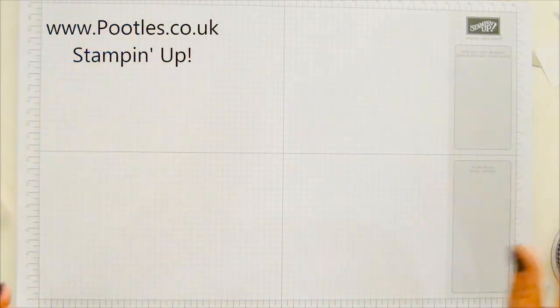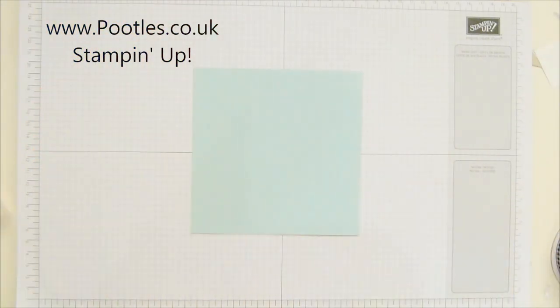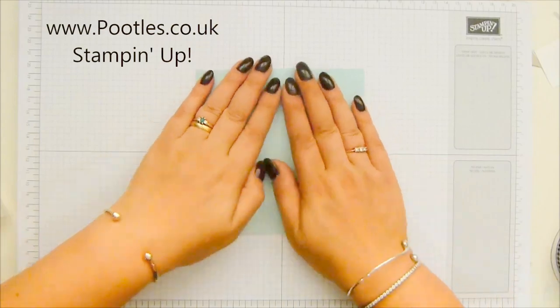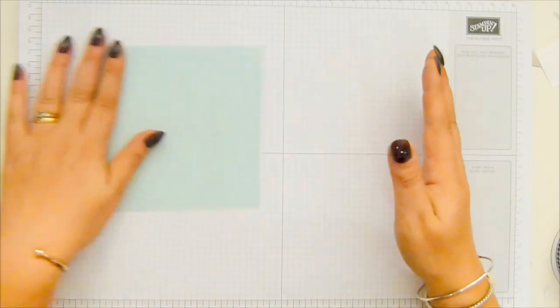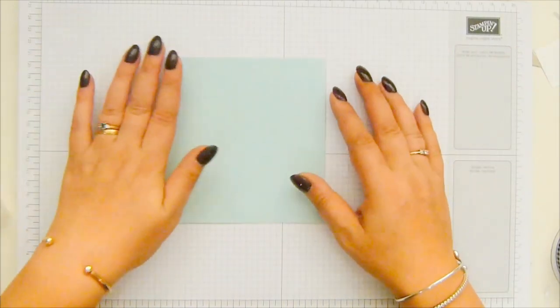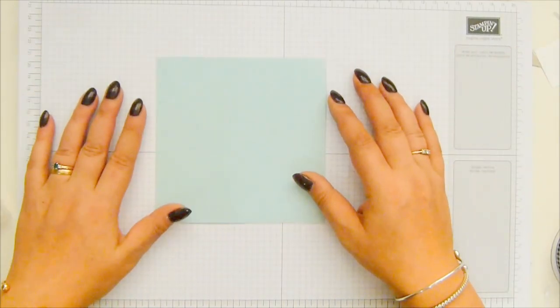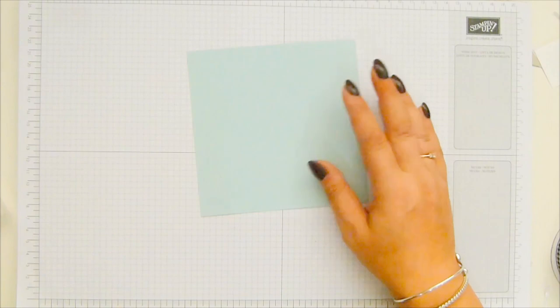First thing you need is a piece of cardstock, five and a half by five and a half inches, which is 14 by 14 centimeters. And that means you can get two of these from a sheet of cardstock. No problem.